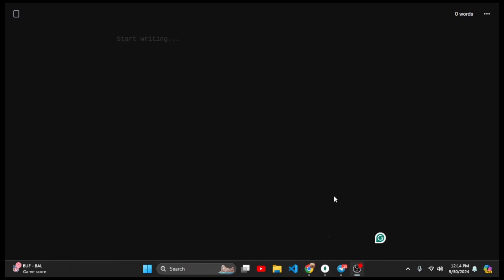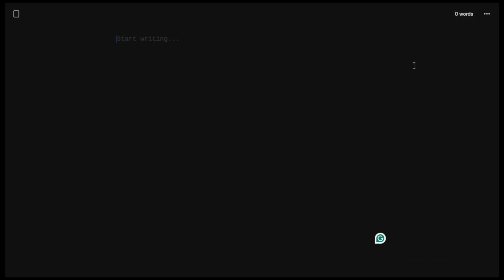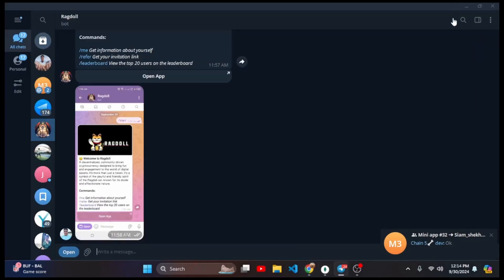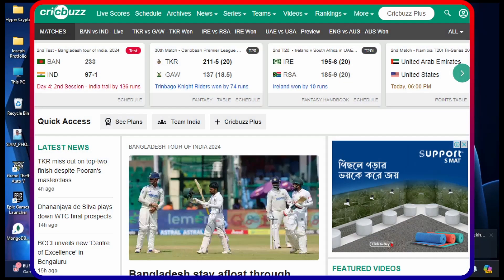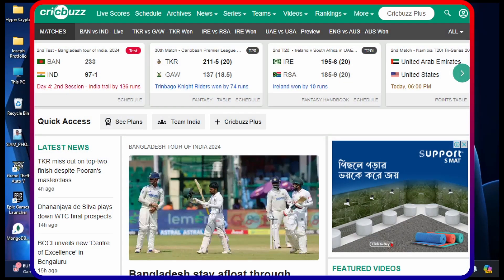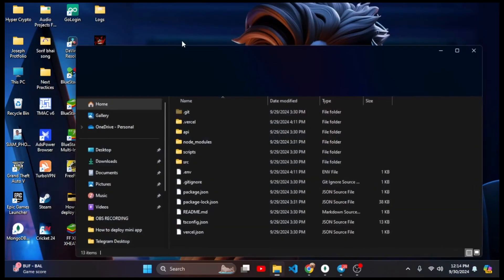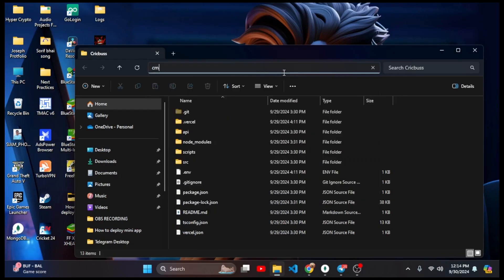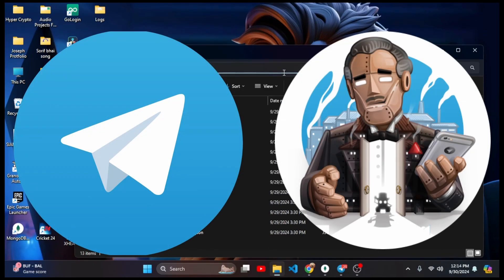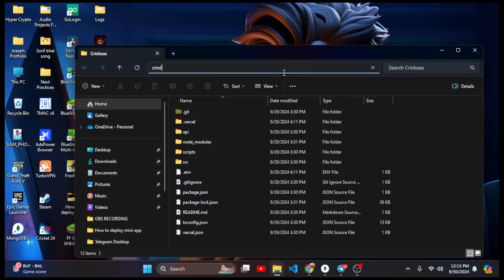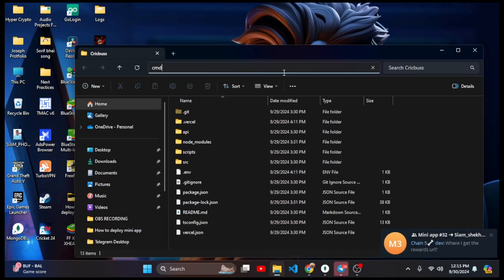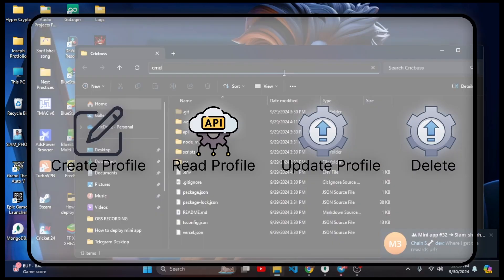In my previous video I showed you a code where I made something like a CricketBuzz application. If you don't know what CricketBuzz is — it's a popular cricket score-showing website where anyone can go and see their favorite team's score. I want to make it on a Telegram bot, and in this video we are going to change that and make it an account system with four commands.